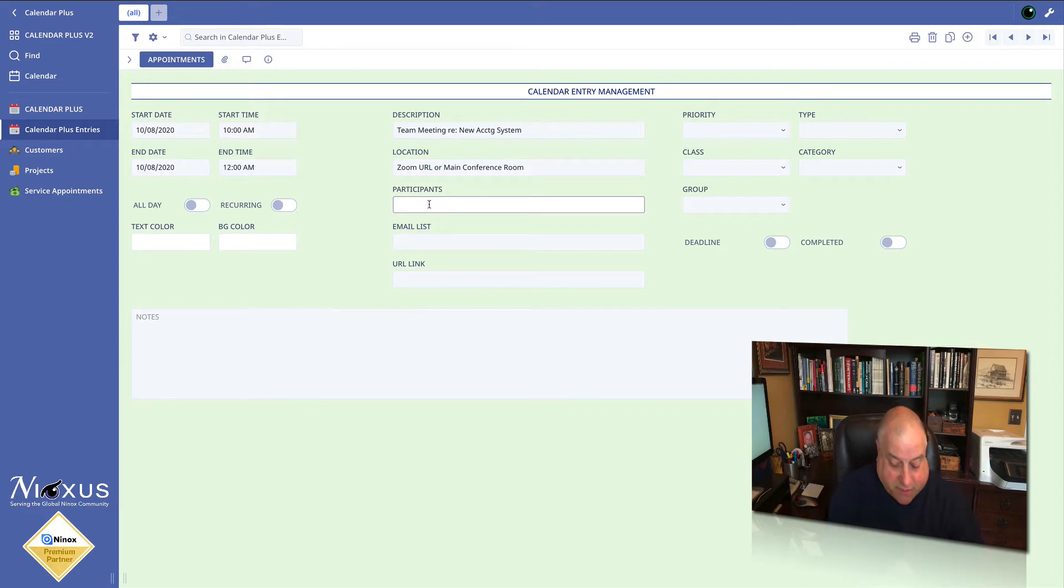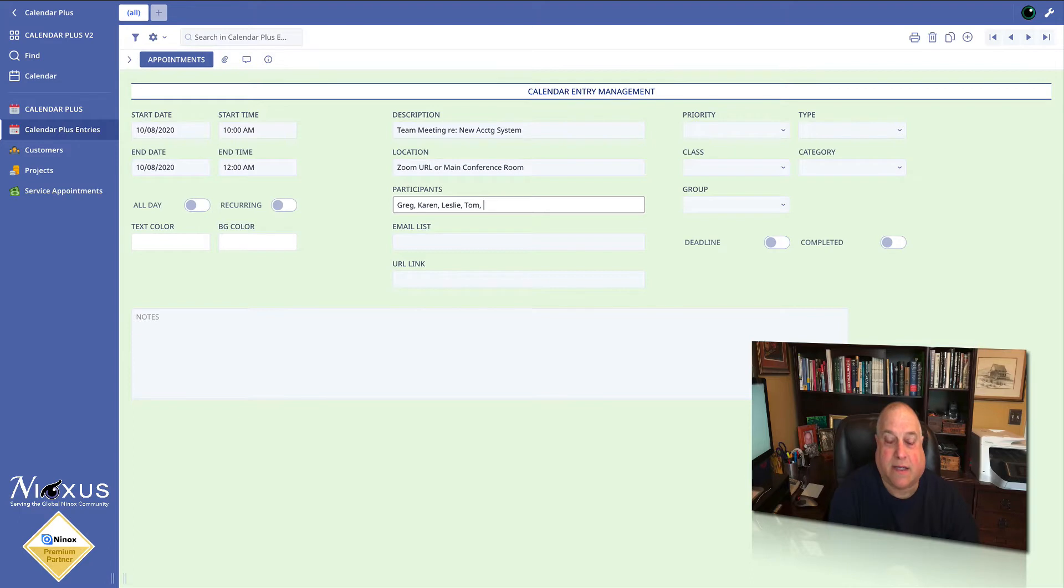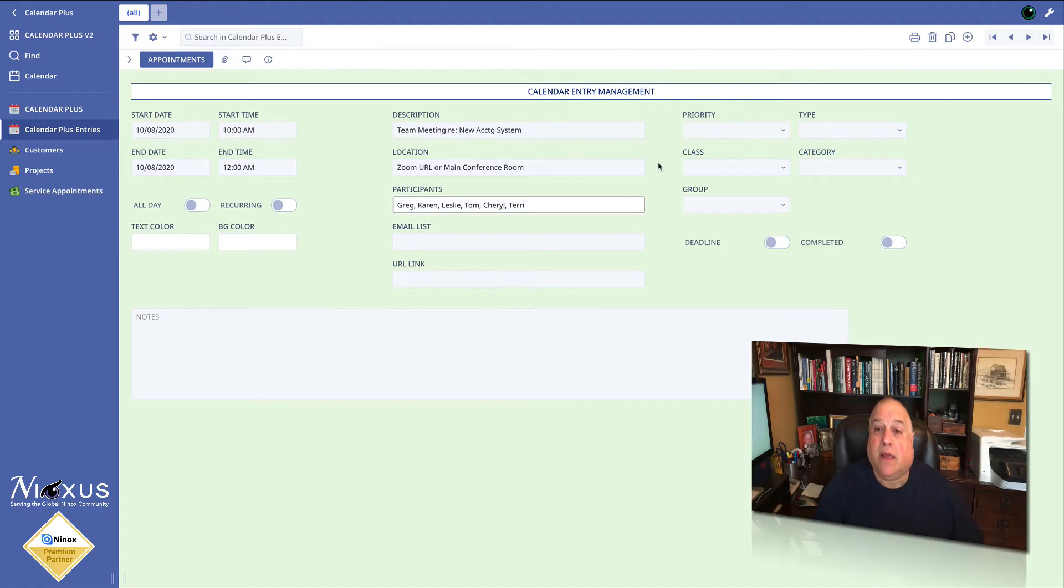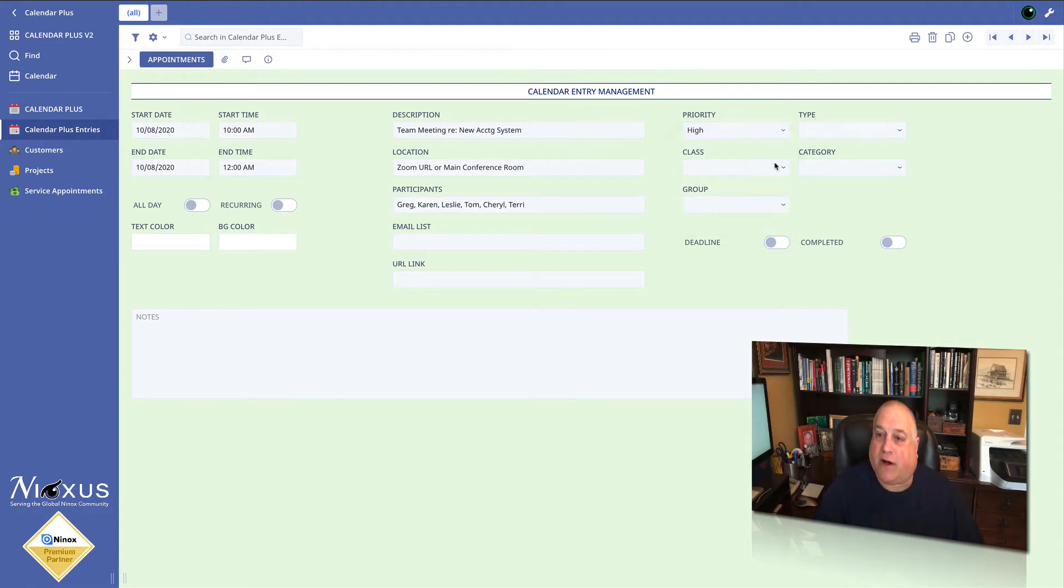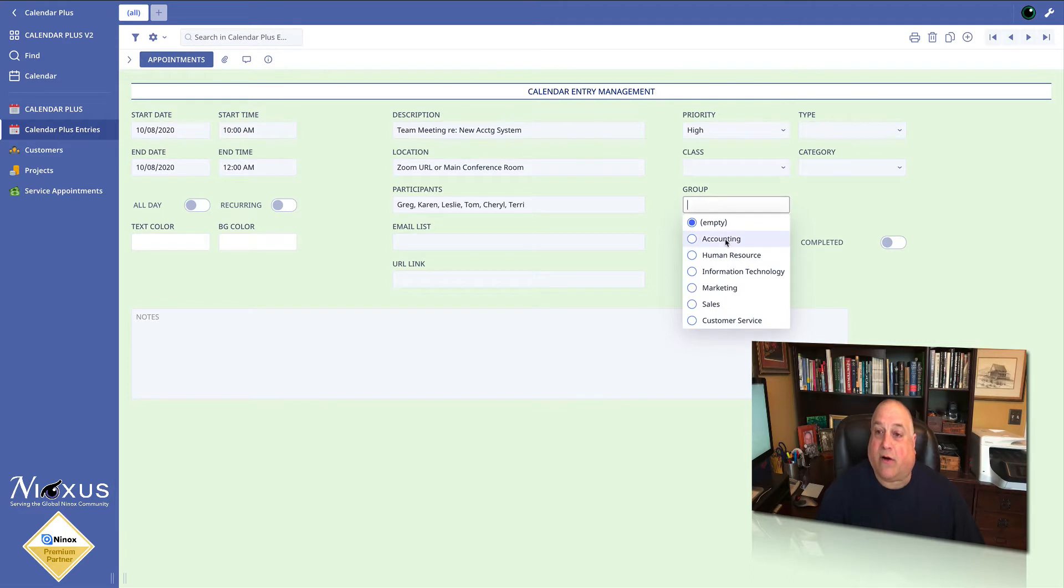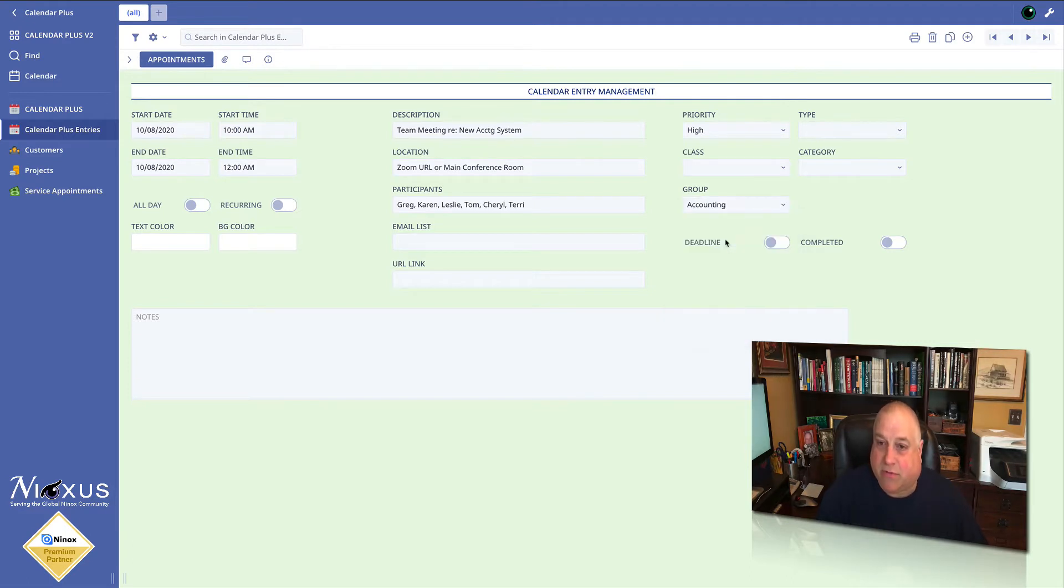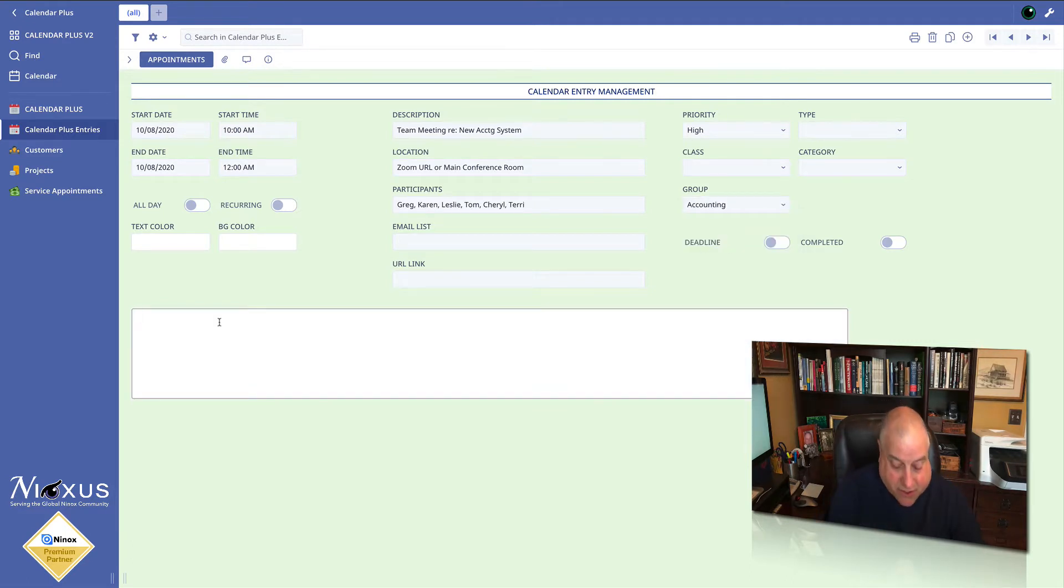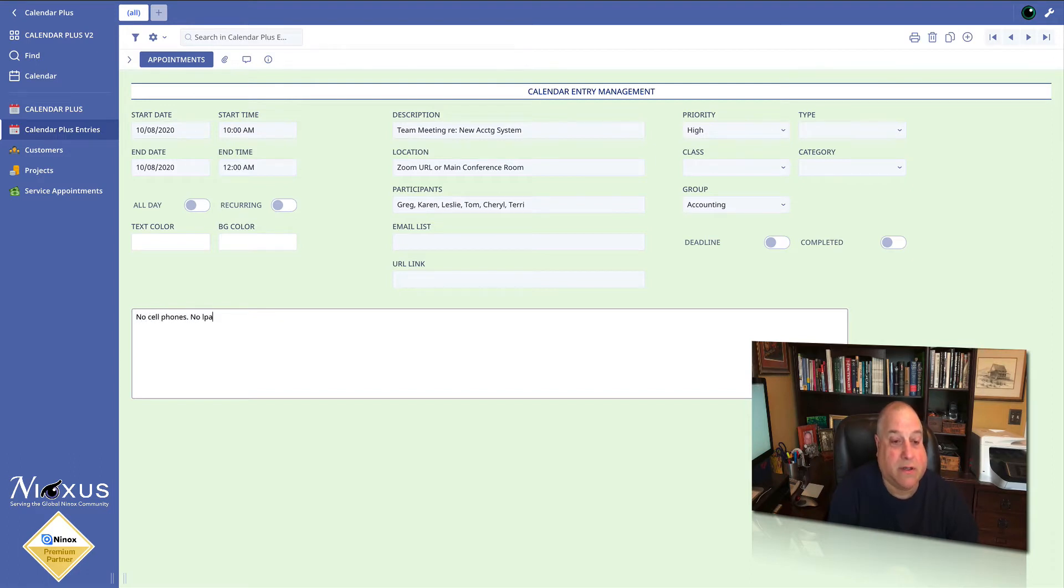The participants are going to be Greg, Karen, Leslie, Tom, Cheryl, and Terry. The priority is high and it's going to be with our accounting group. I want to make some notes: no cell phones, no laptops, bring good ideas.